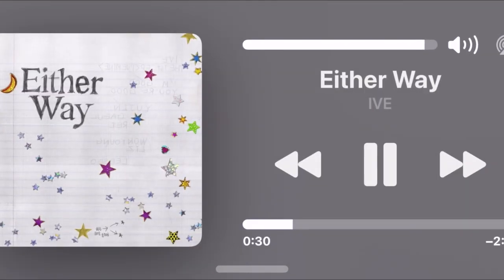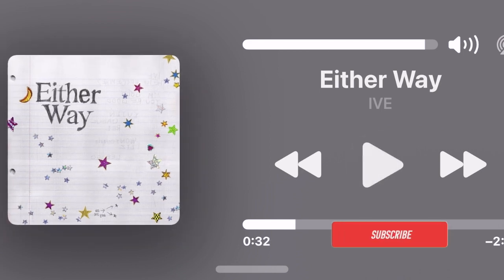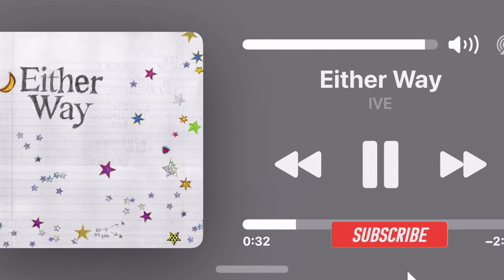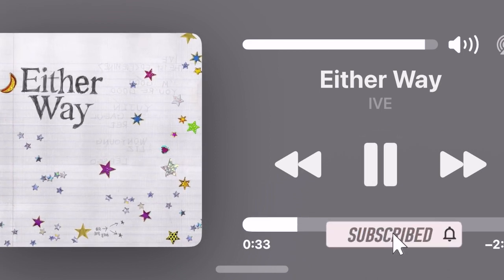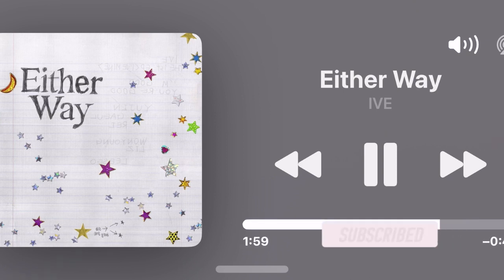In this hands-on guide, I'm going to show you how to add the Apple Music Widget to the Standby mode in iOS 17 or later. Let's get started.